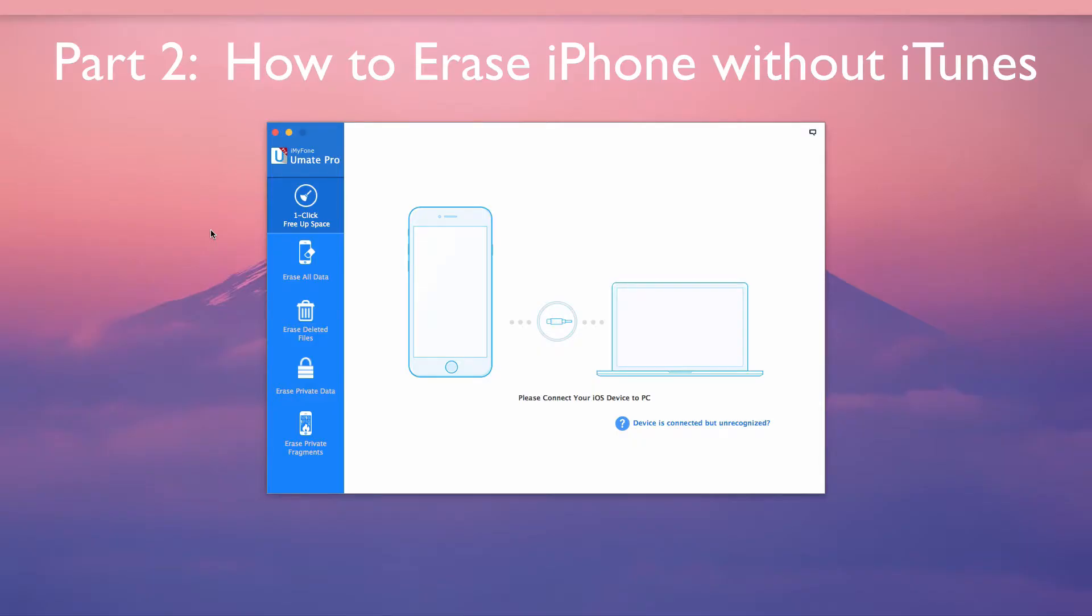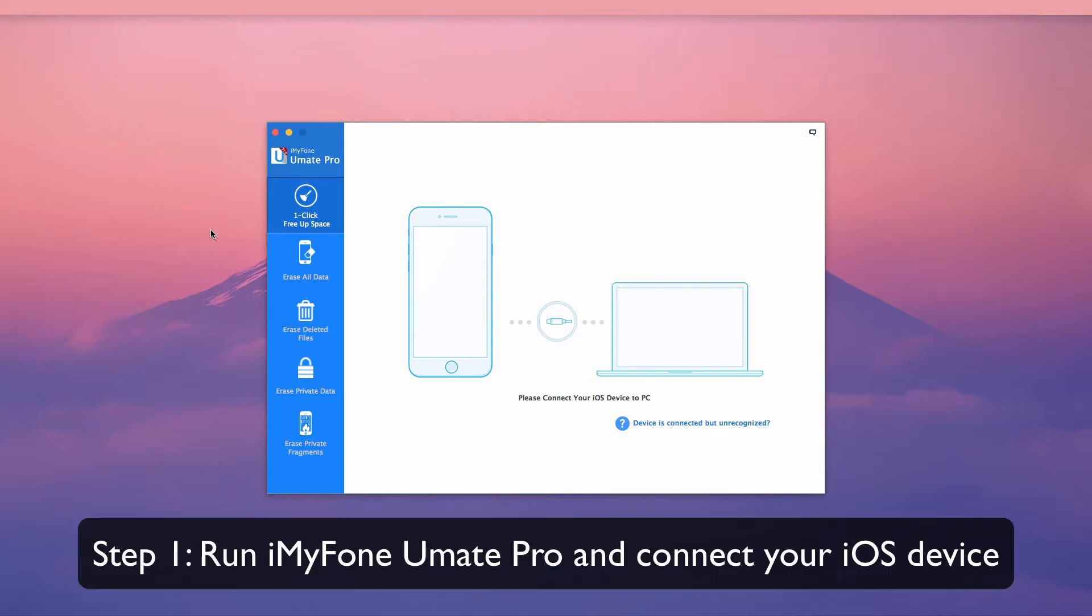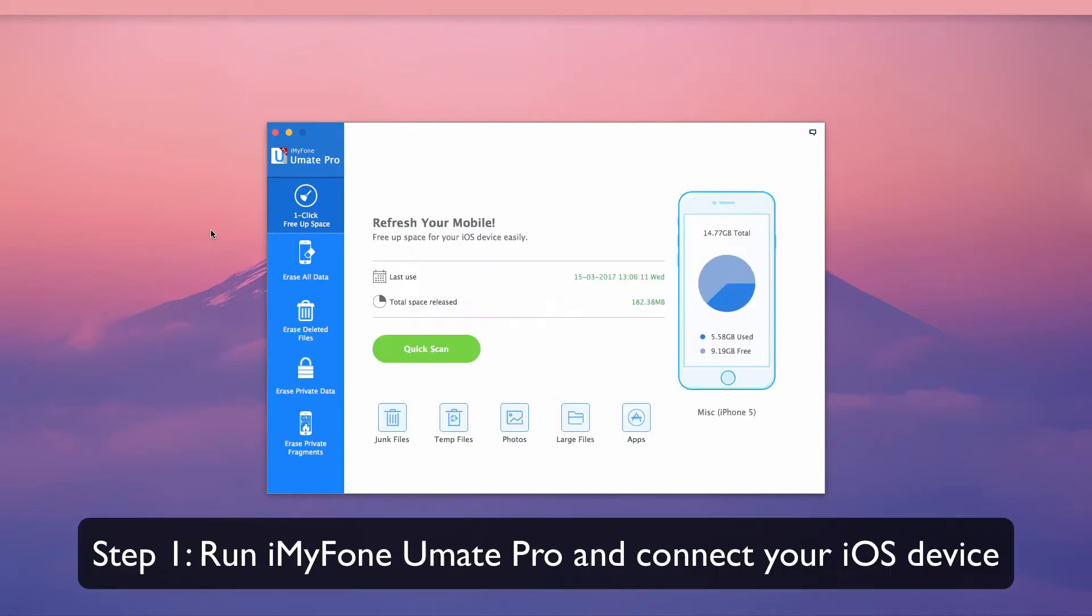Part 2: How to erase iPhone without iTunes. First, run iMyPhone U-Make Pro and connect your iOS device.